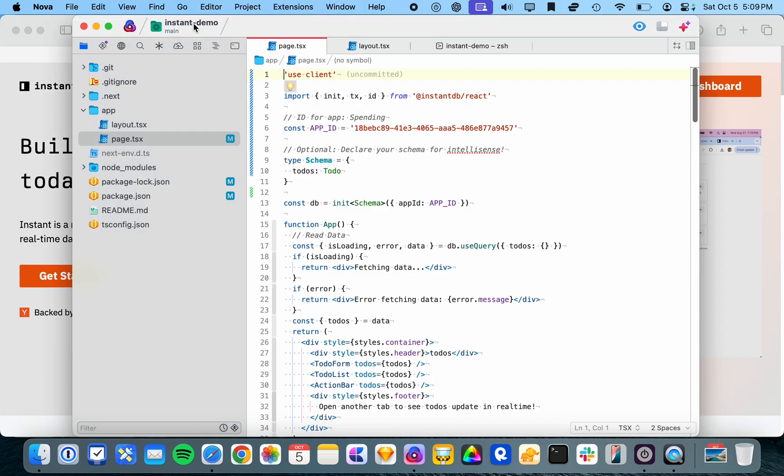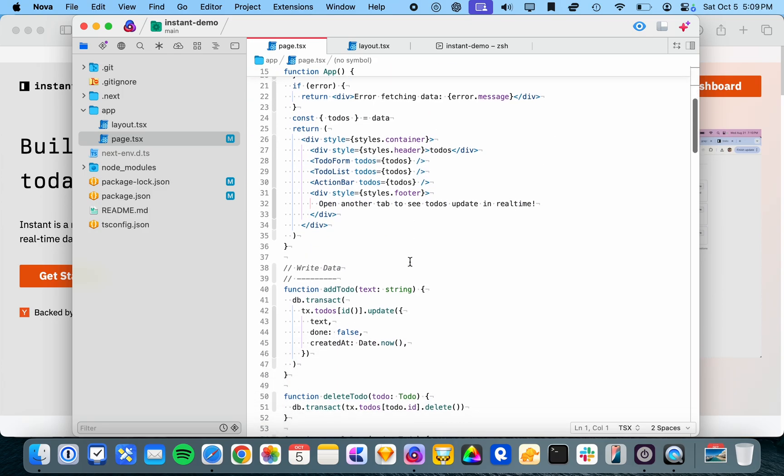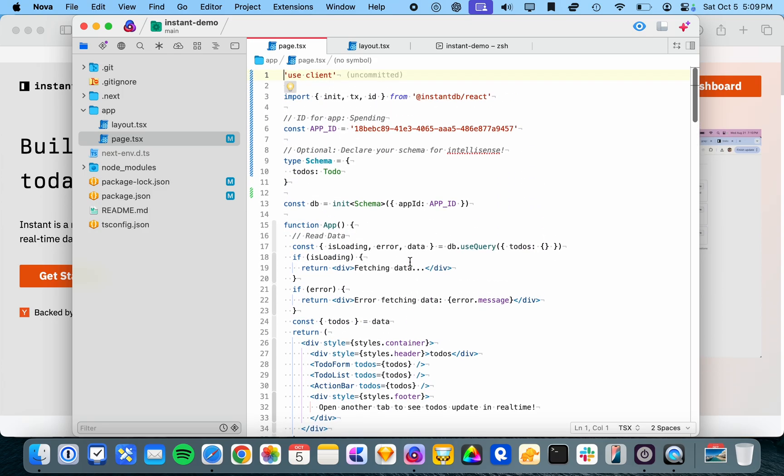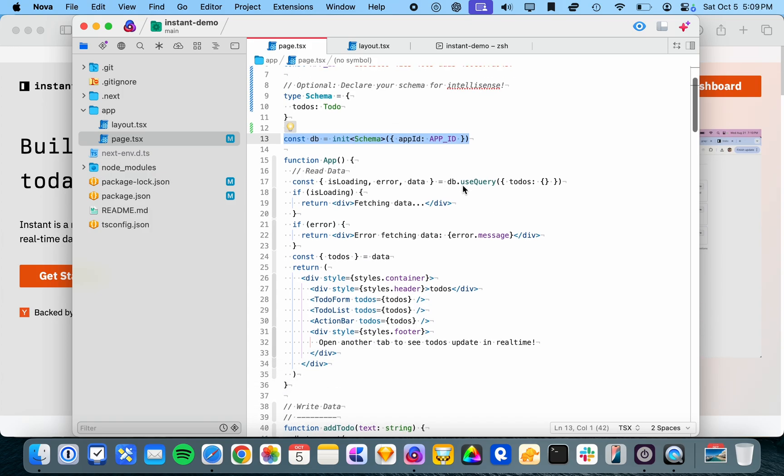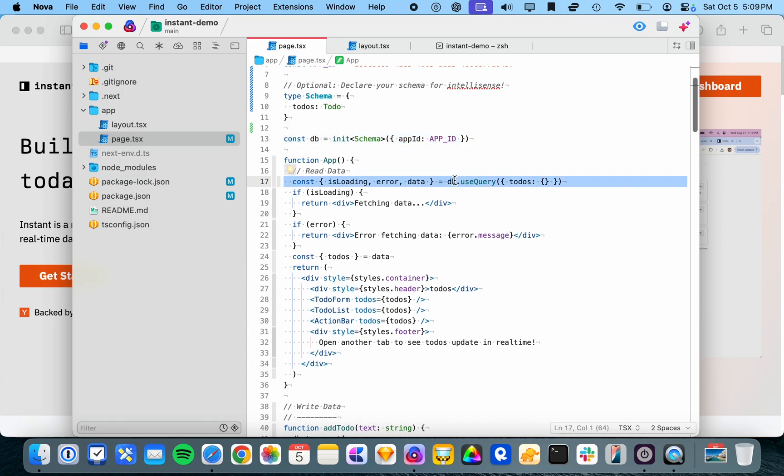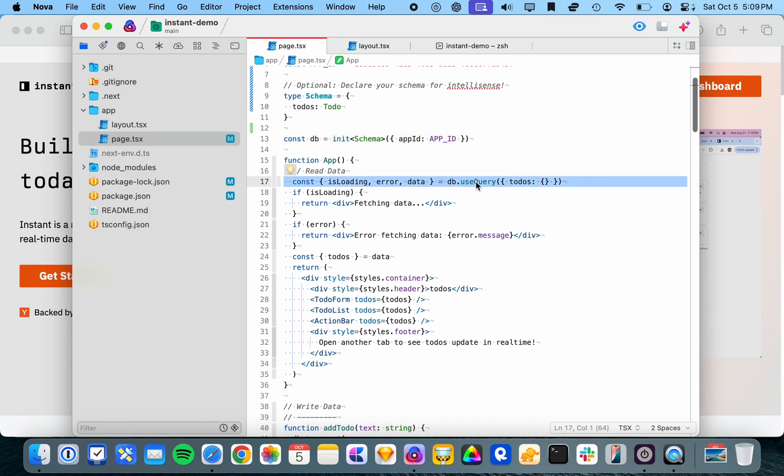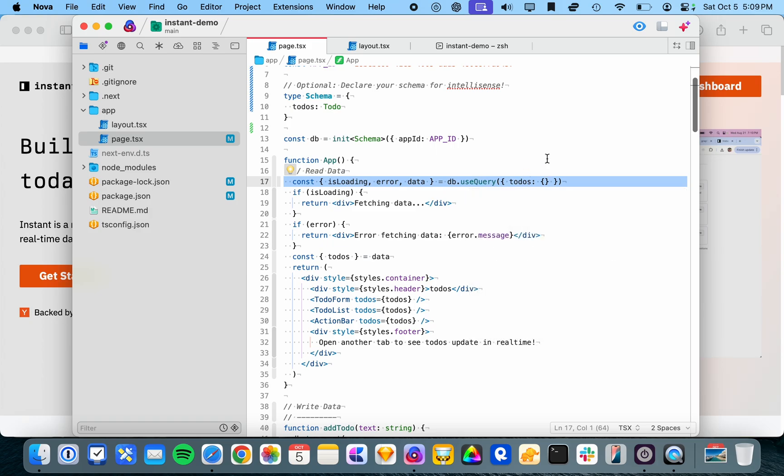So I've created this instant demo project following their documentation, and you can see here that they have a line to initialize the database with your custom client identifier. Then it's just a matter of writing db.useQuery, replacing your useState hooks with useQuery, which is really nice.